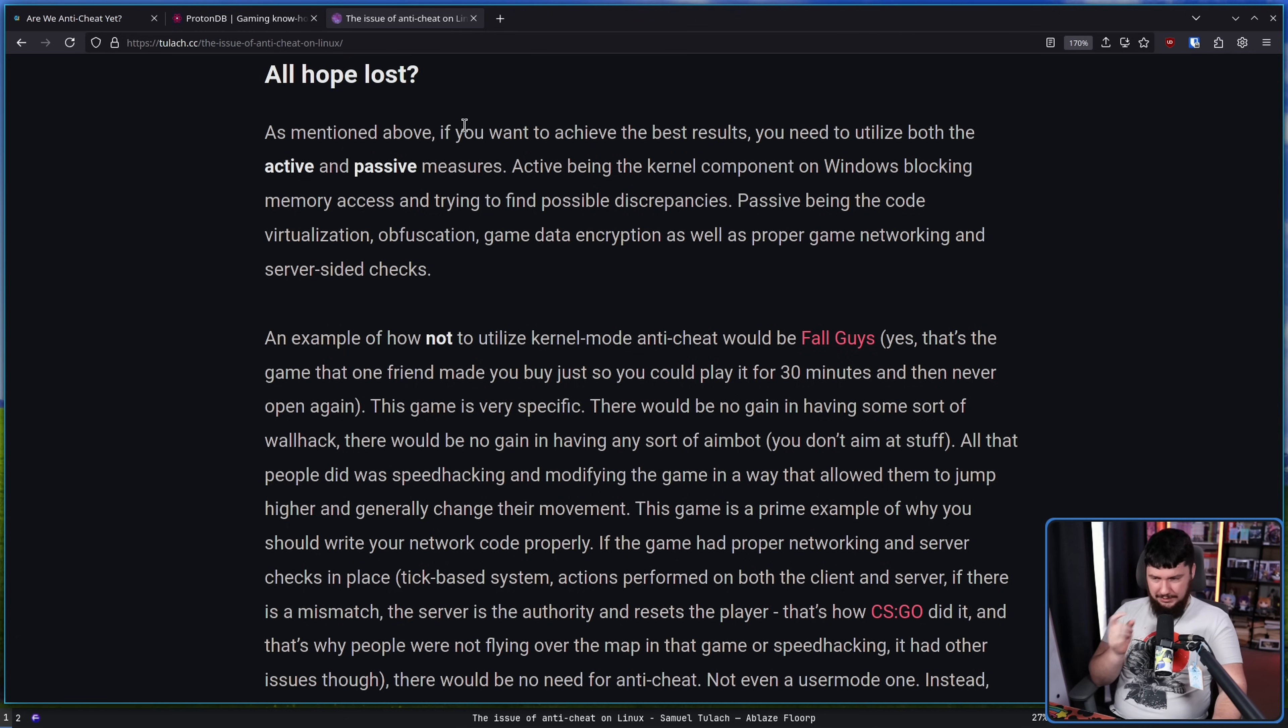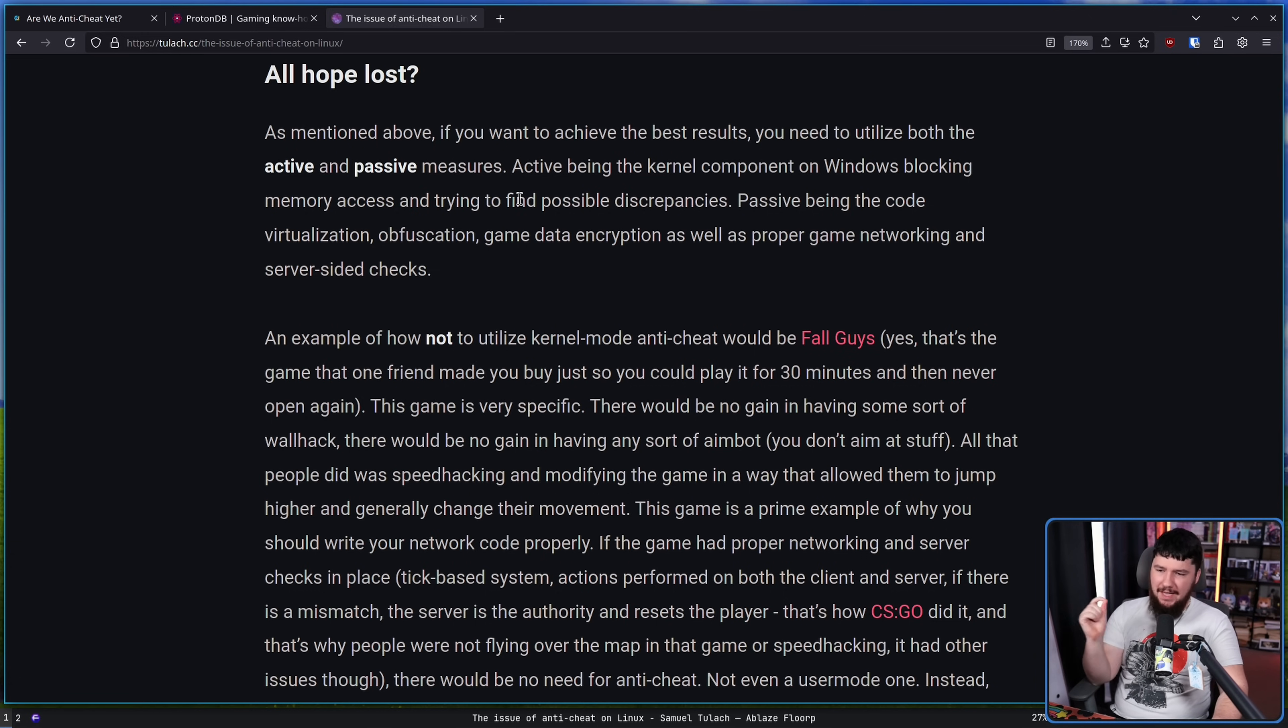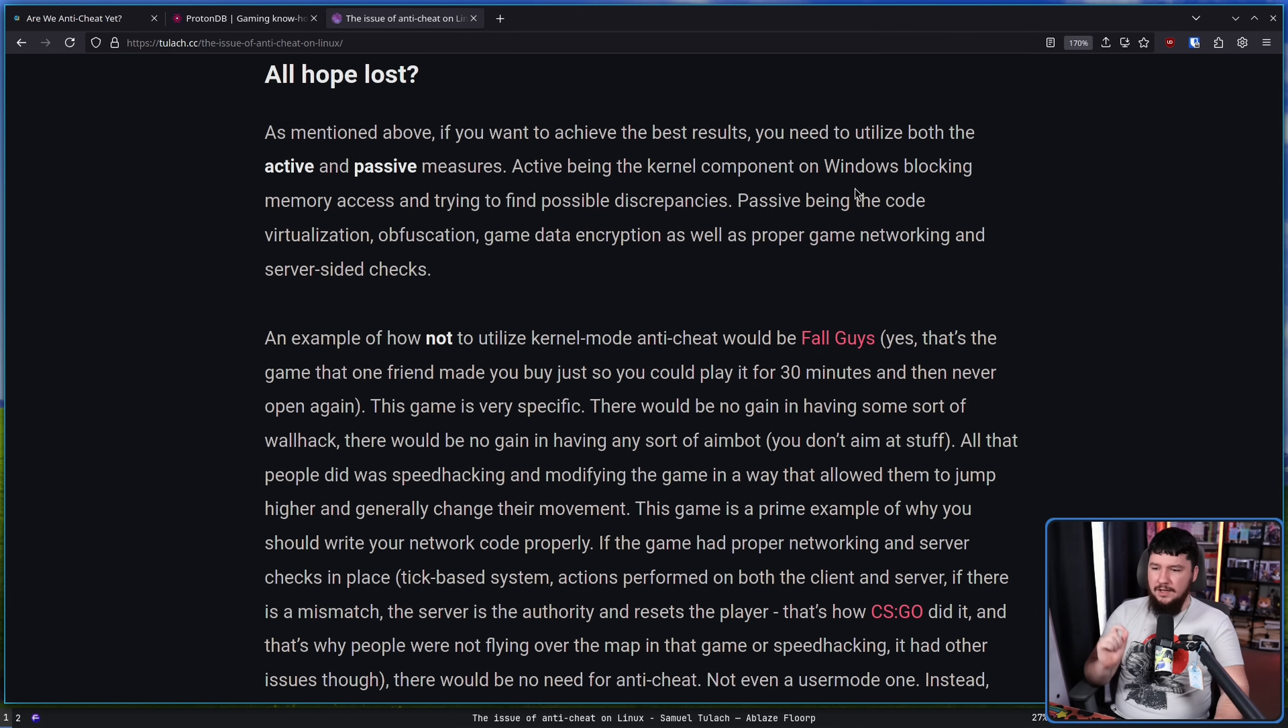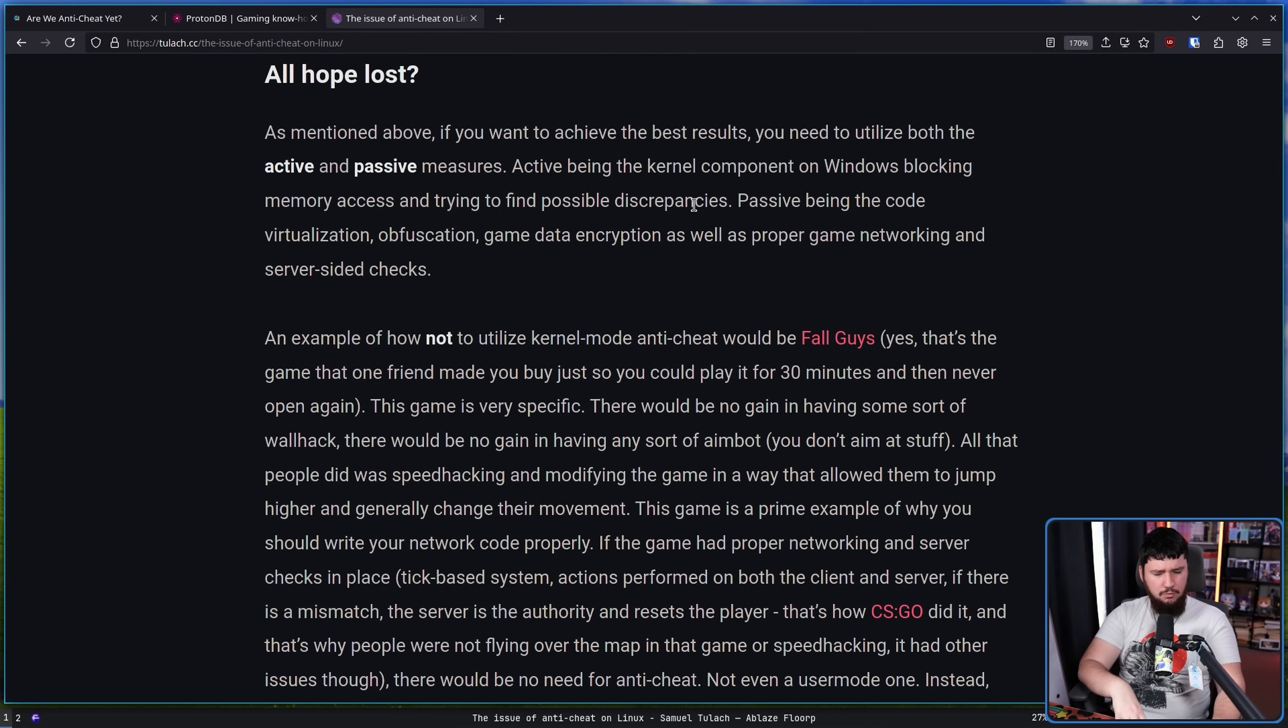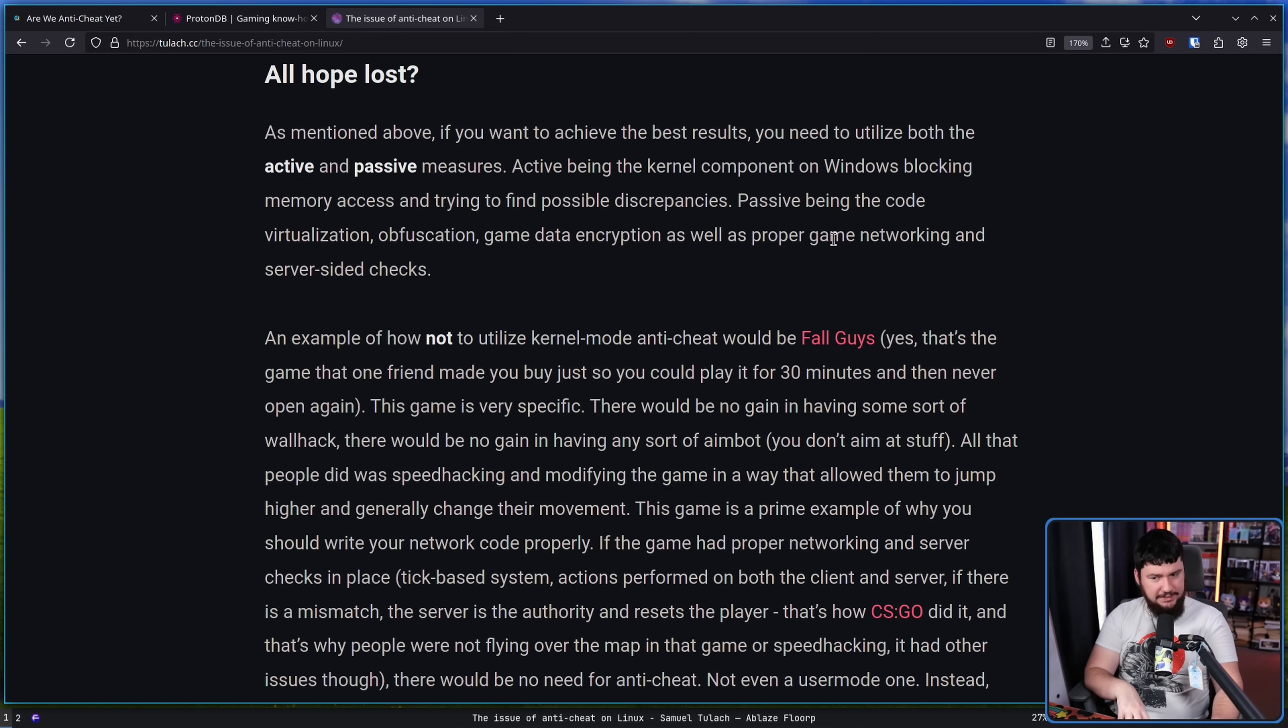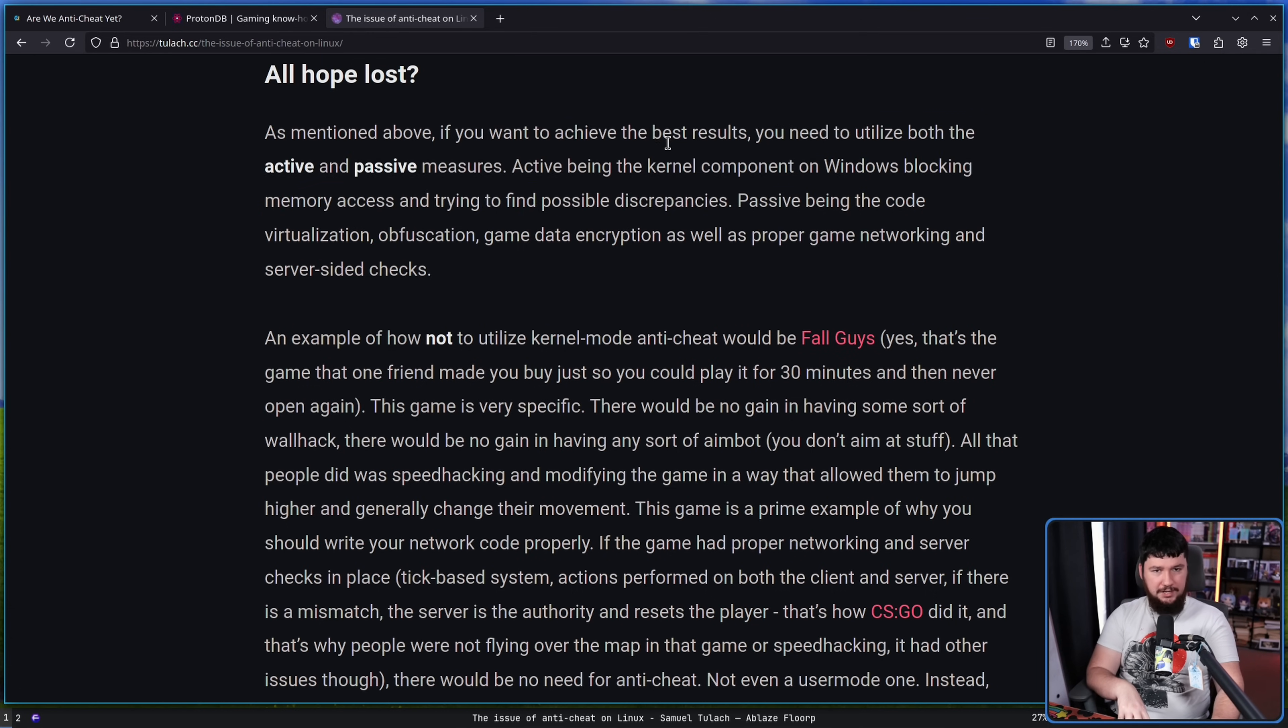Is all hope lost? Well, maybe. But if you want to achieve the best results, you need to utilize both active and passive measures. Active being the kernel component on Windows blocking memory access and trying to find possible discrepancies, and passive being the code virtualization, obfuscation, game data encryption, as well as proper game networking and server side checks. I don't entirely agree that you need the client side component. And I think as we start seeing more AI powered cheating systems that replicate human behavior, but replicate pro level human behavior, and we start seeing these cheats move out of the game itself and start moving into external devices, I don't know if these client side checks are even going to work anymore.